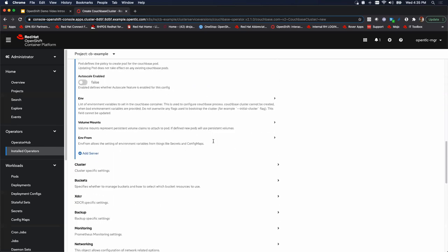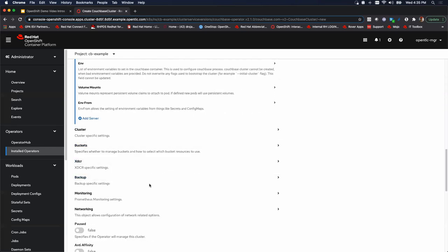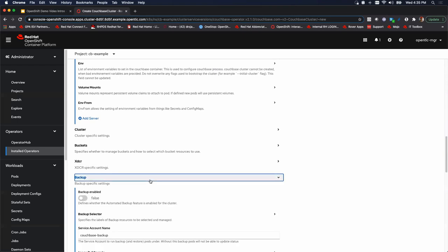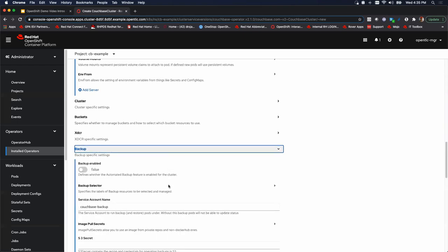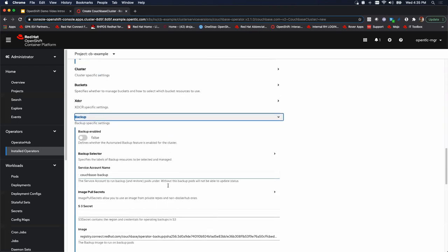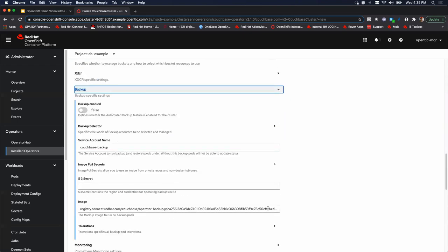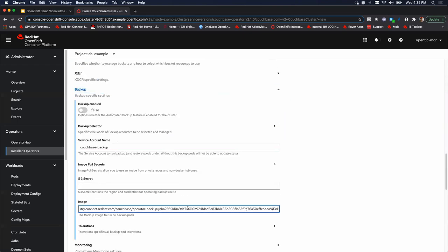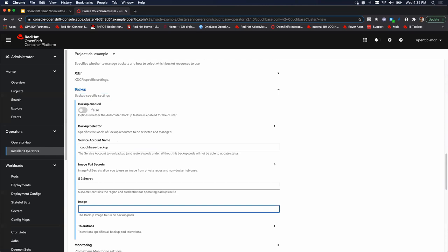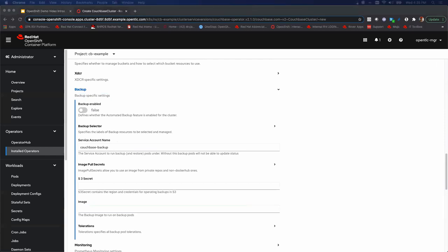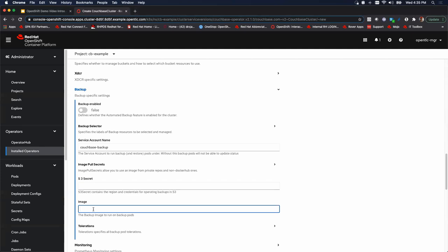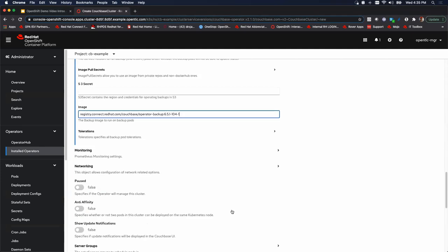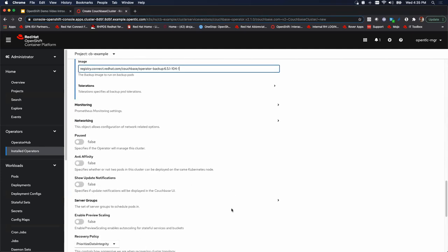We'll keep scrolling down to backup. Here there's going to be another image that we need to remove or I should say replace. All right. Let me do the same thing here. I'm going to cut and paste. All right. And we're almost done.